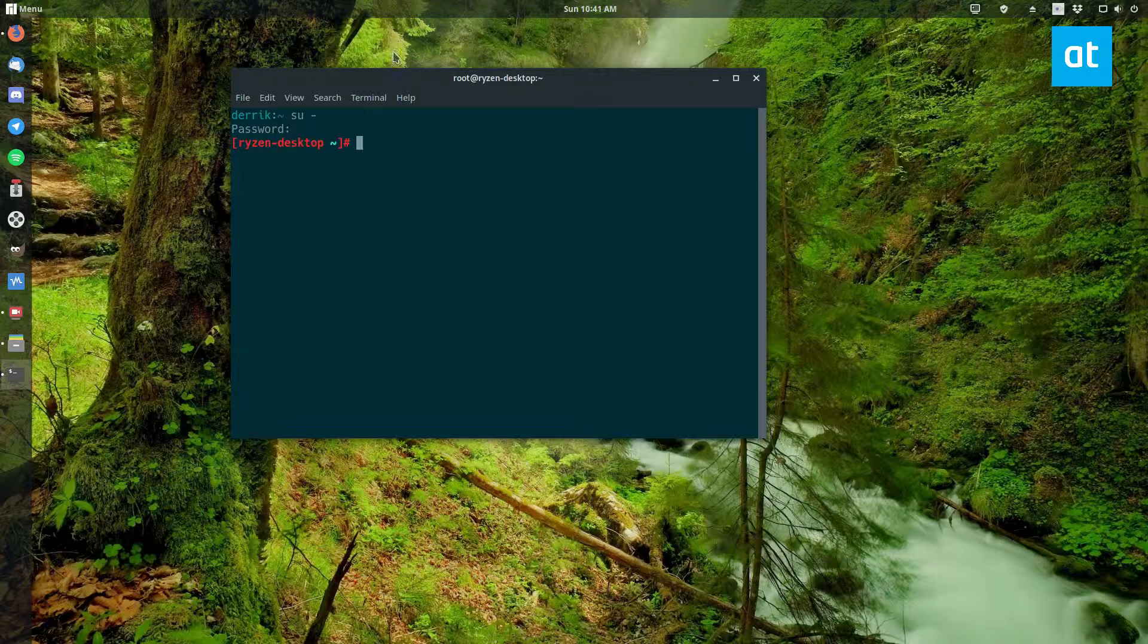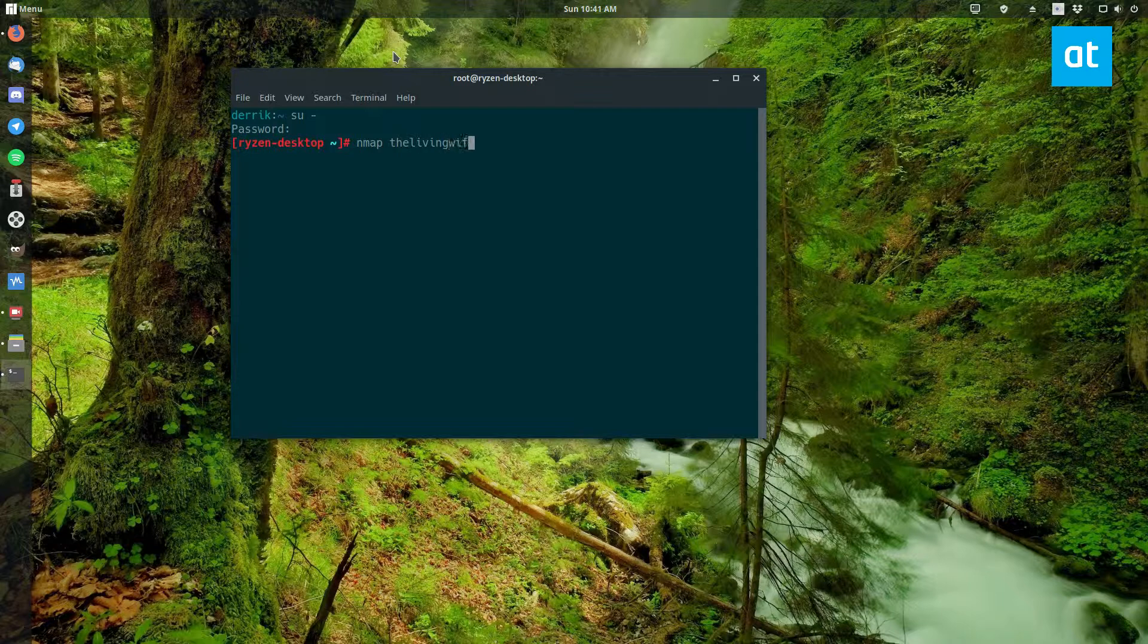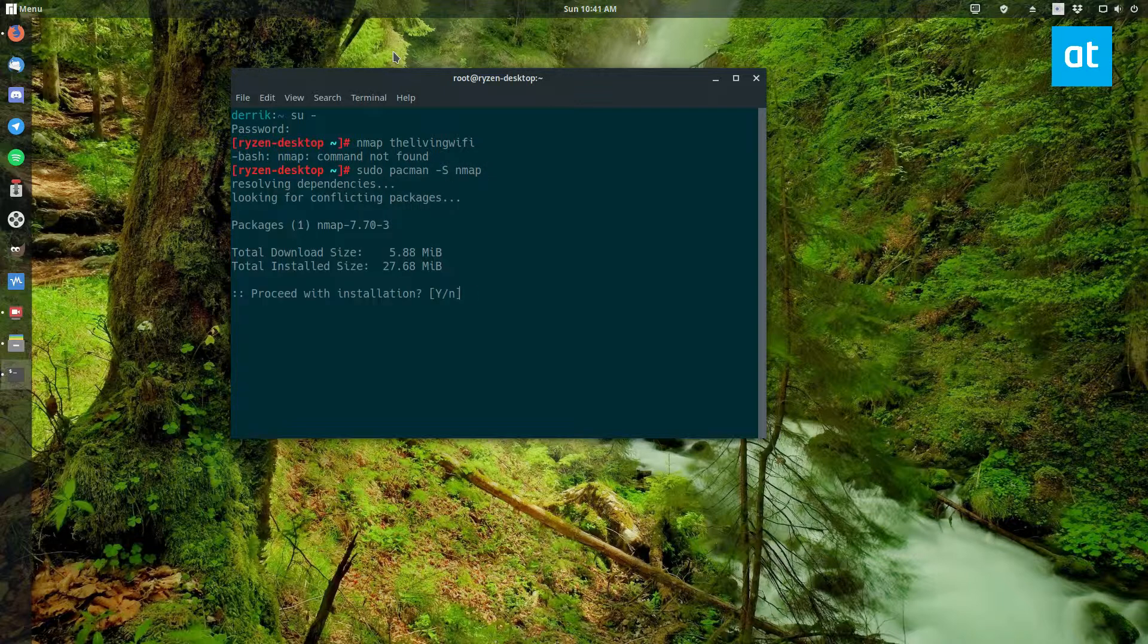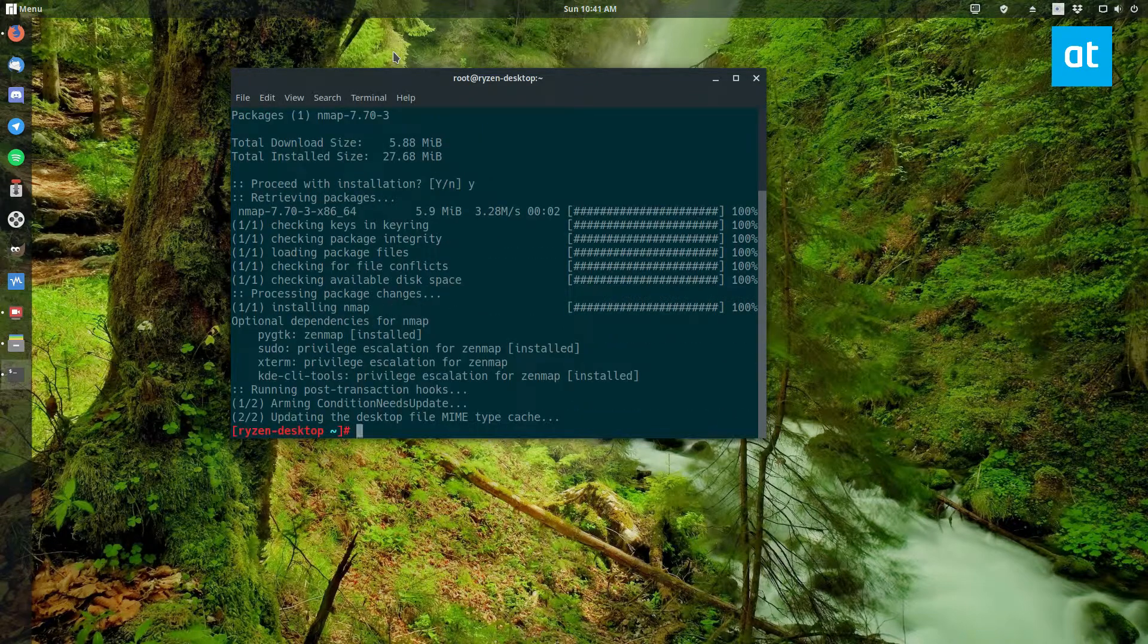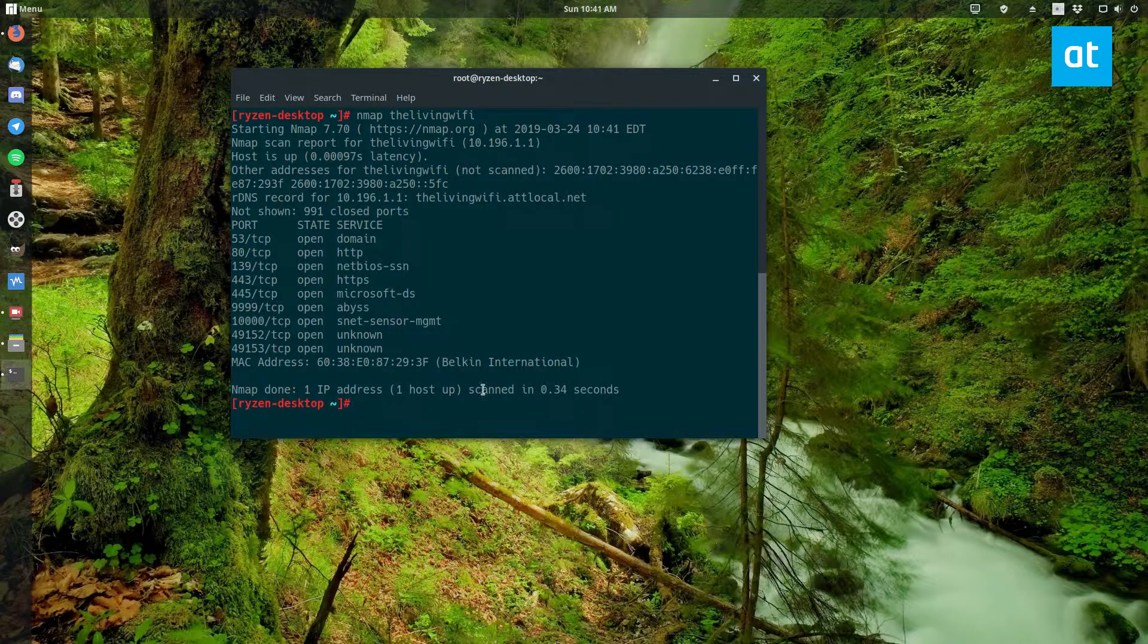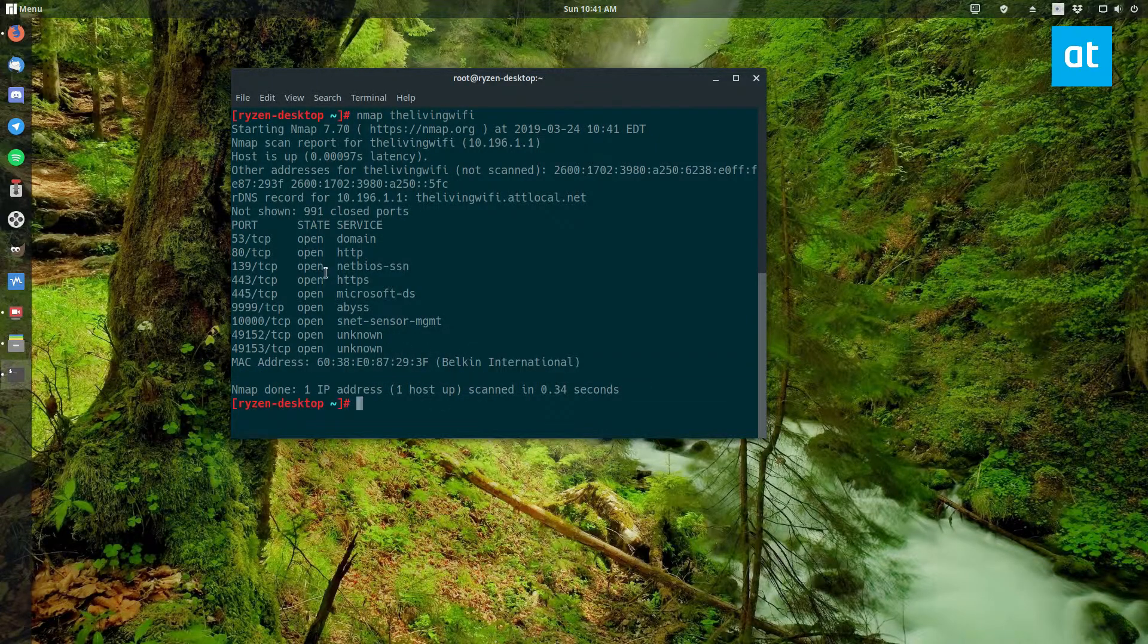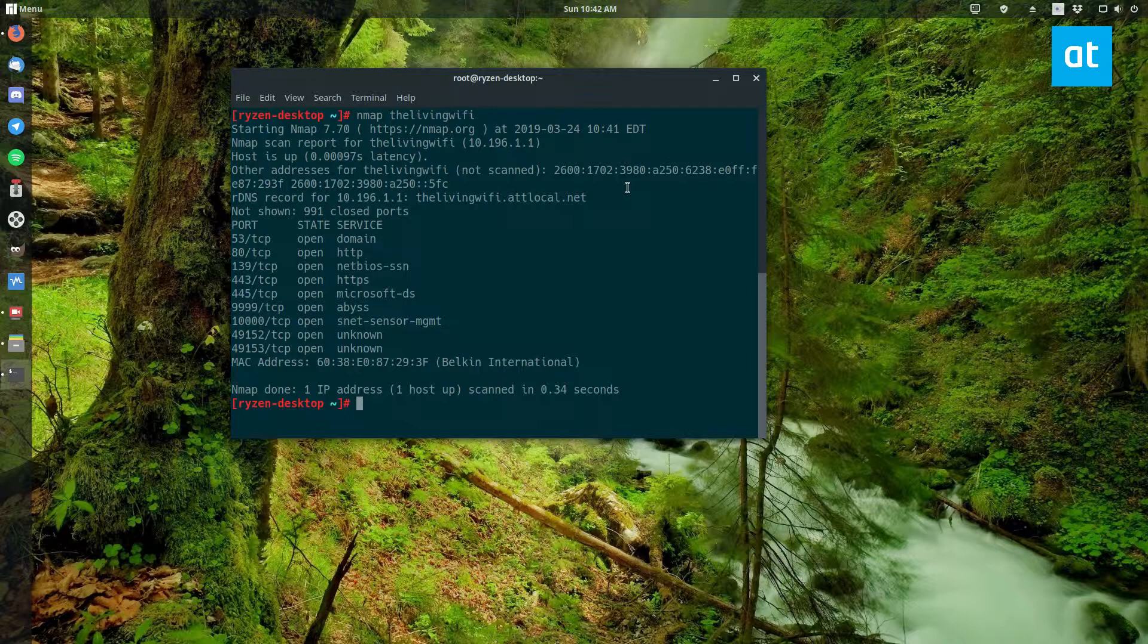To scan a single host, first you'll need to get a root shell because the nmap utility needs to be run as root. From there you can do nmap and then your target, which in my case would be my router's hostname, which is a weird name I know. One second - would help if I installed nmap now wouldn't it. As you can see, it's done the scan and we can see it's a Belkin router, got the MAC address and all of that information.